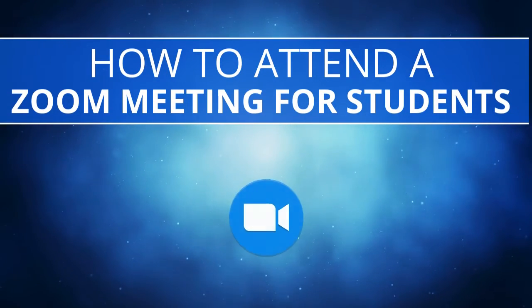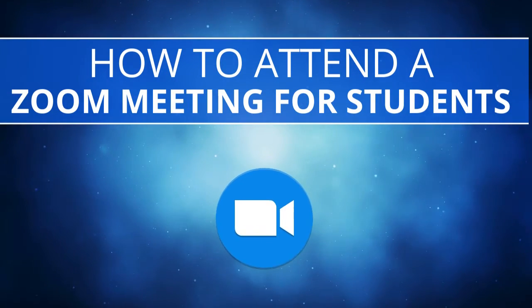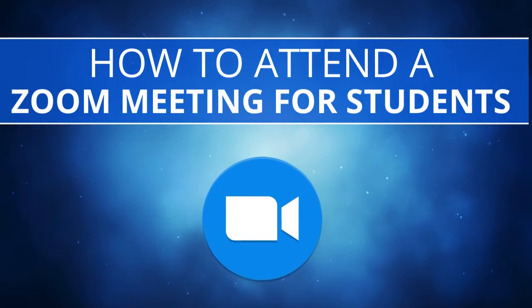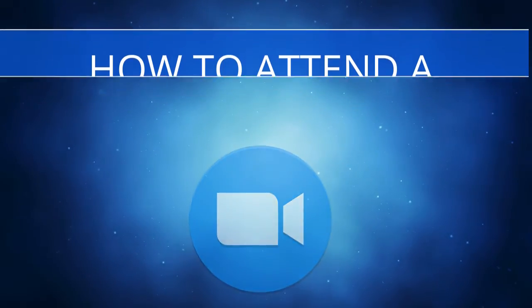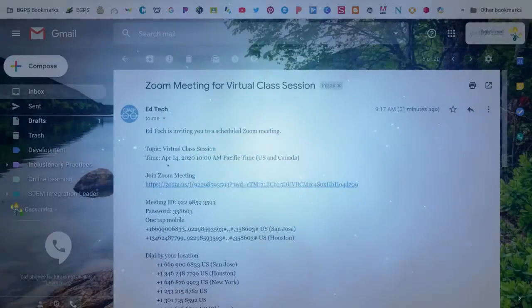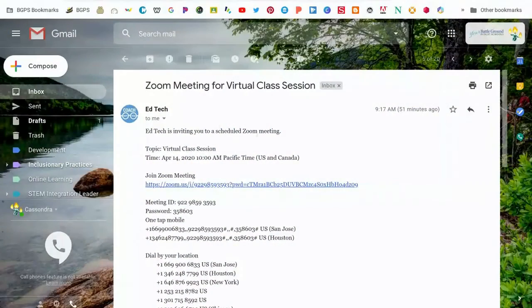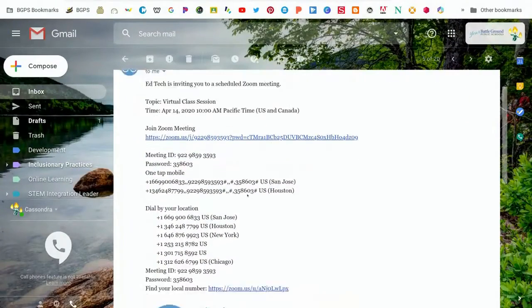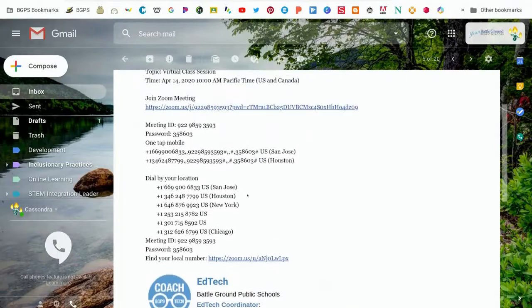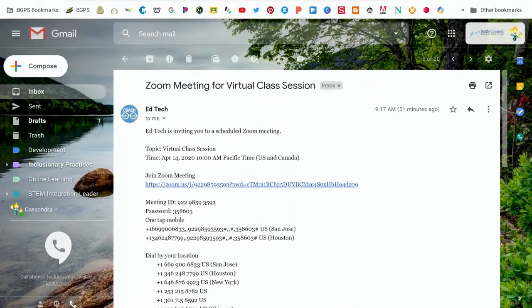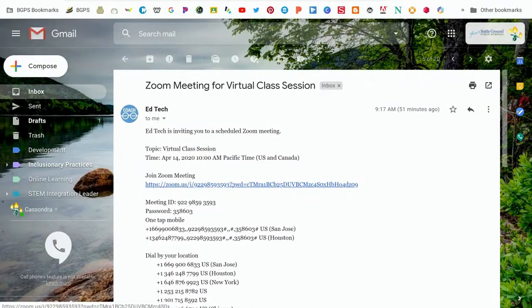In this video we are going to go over how to join and attend a Zoom meeting as a student. First you'll need to go to the invitation email that you got from your teacher and go to the Zoom meeting link.